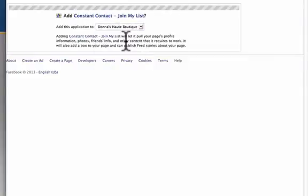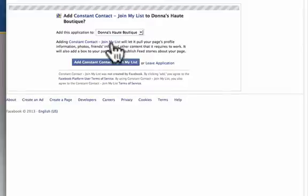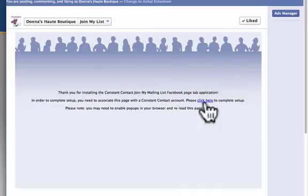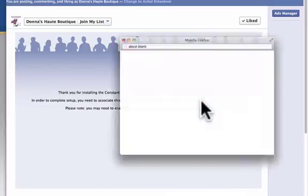In this case it's Donna's Hot Boutique and you put Add Constant Contact Join My List and then you're going to want to open it and do a little more configuration where it says click here.